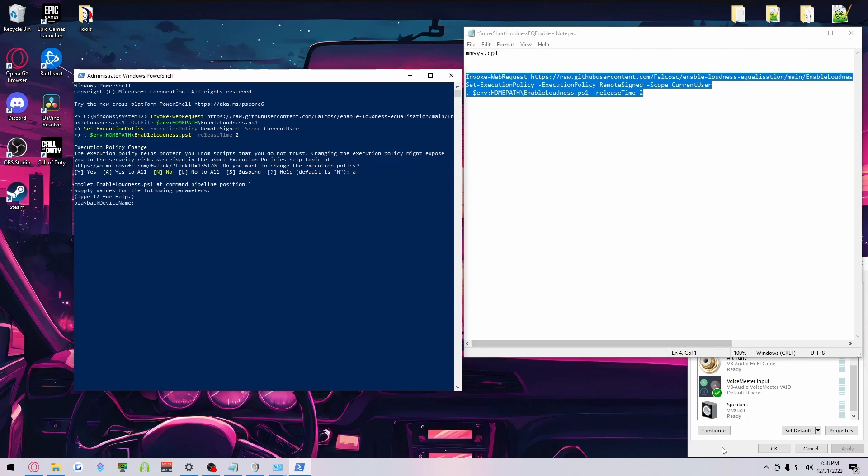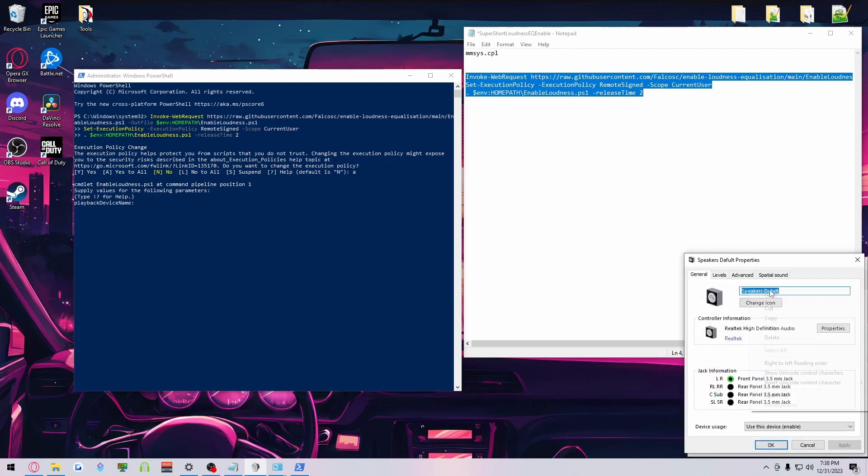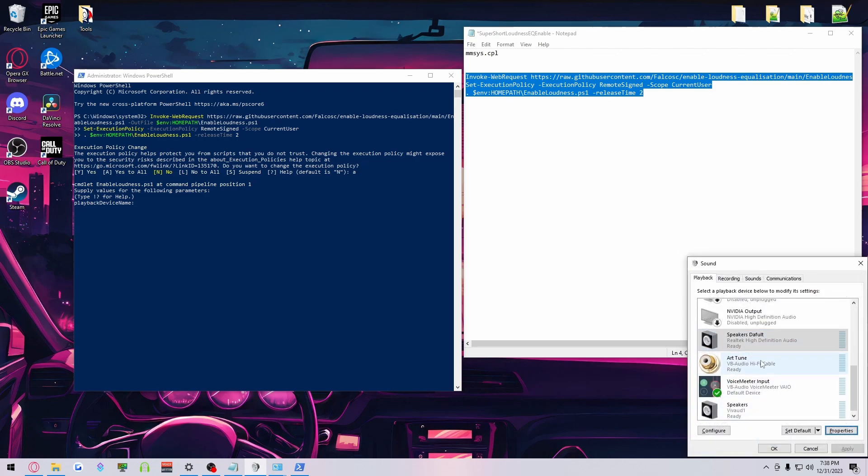And now you need to make sure, just to make sure I'm doing it correctly, you want to spell out exactly whatever default is, exactly the same as in here.